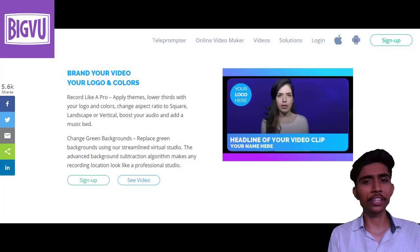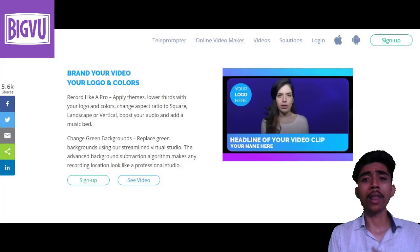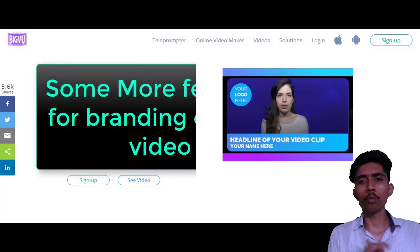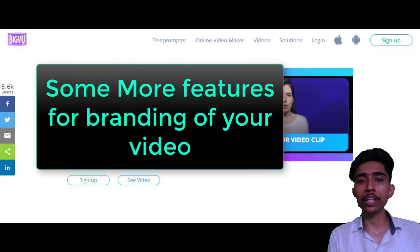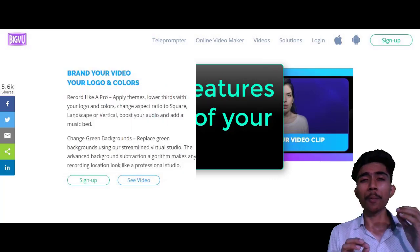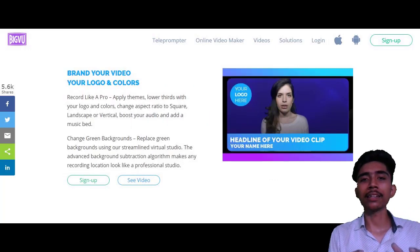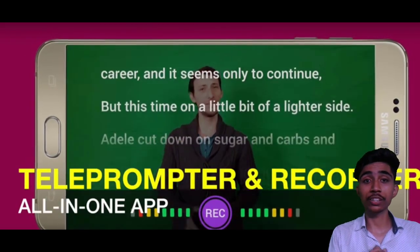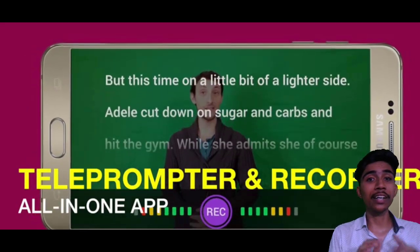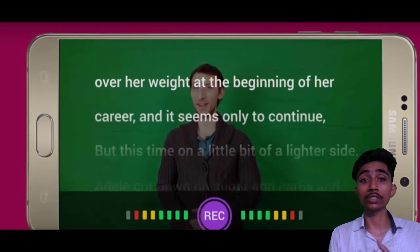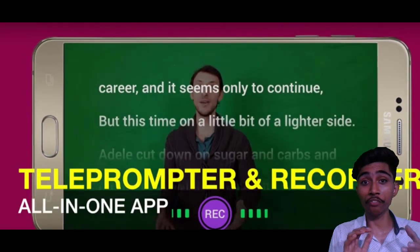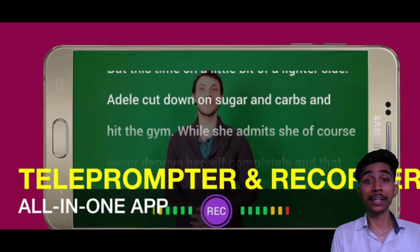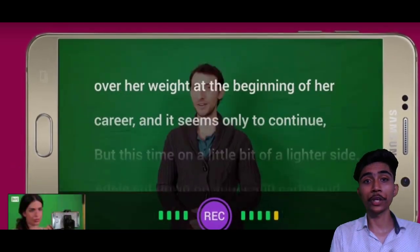This technology provides a teleprompter that runs on your screen while you actually record your video. It also offers some branding features for your video like logo and colors, and some more features that make your video engaging. This on-screen teleprompter will help you in maintaining eye contact with your viewers.